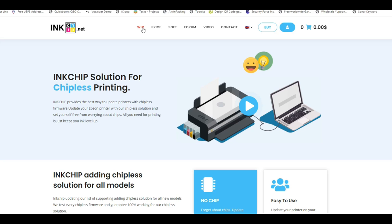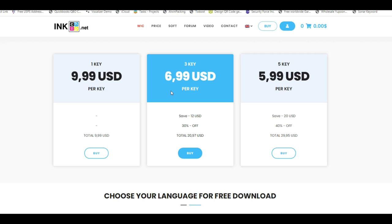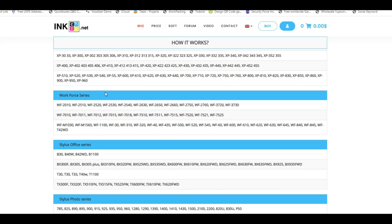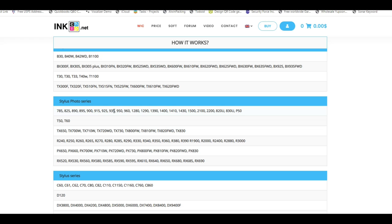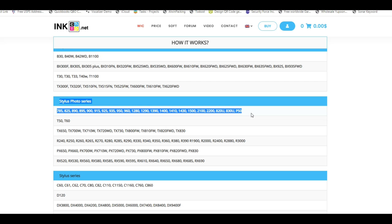We go to WIC, which stands for waste ink counter. You can see it's $9.99 for one and $6 or $7 for three keys. Before paying for it, I usually scroll down and find the model, make sure it's compatible. Then I'm going to install and read the counter first.